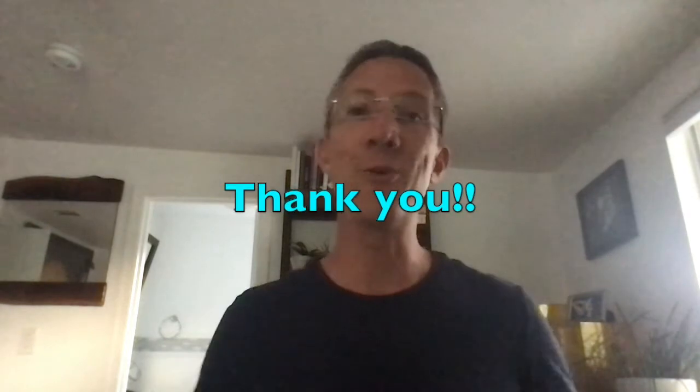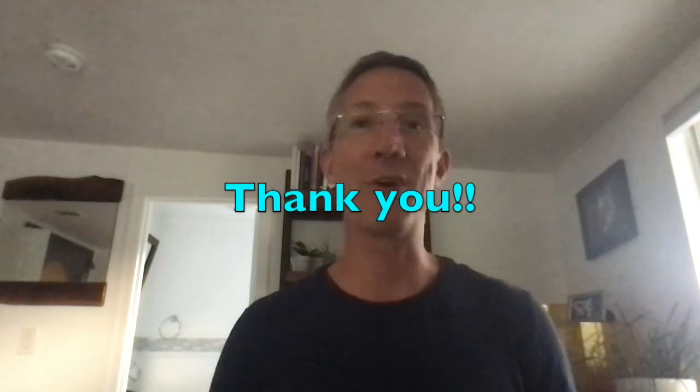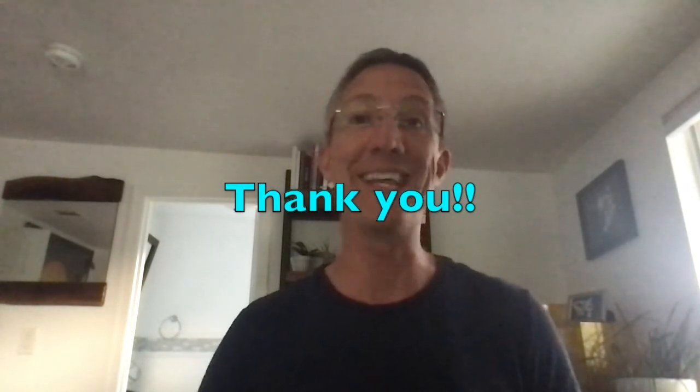So I hope this was helpful, and if you have any questions, let me know in the comments below. I will respond to all of them. Thank you.